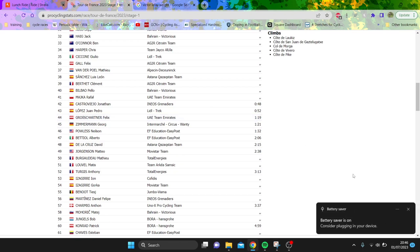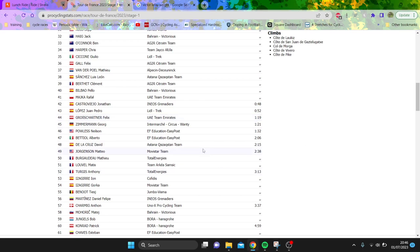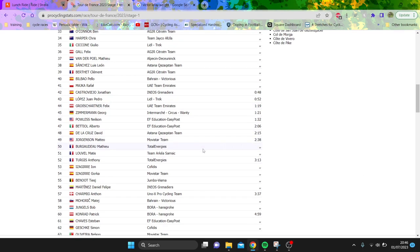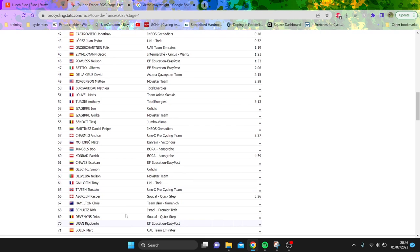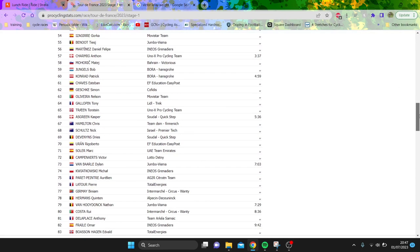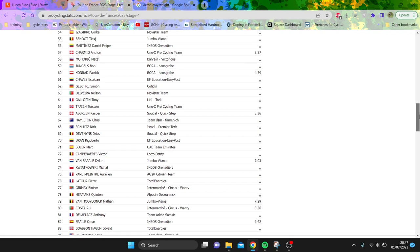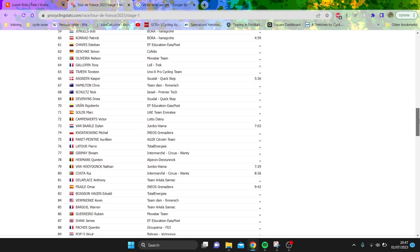I think like Martinez losing close to or over three minutes is pretty crazy. Chavez, goes to show he's not going for GC, clearly, as well. Five minutes down. Iran as well, five minutes down, which looks pretty bad.